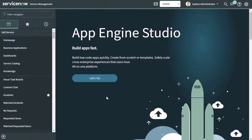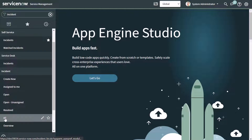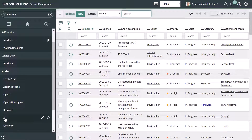Let's go ahead and get started. We're going to look at how you can filter a list in ServiceNow, and specifically we are going to search for the incident list. I can just type incident in the filter navigator, scroll down to the incident group, and click on All. That's going to bring me into this list of all incidents.